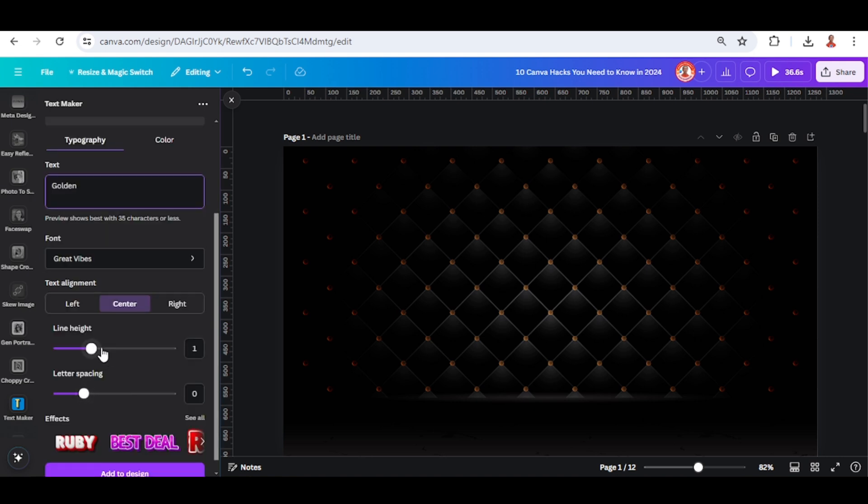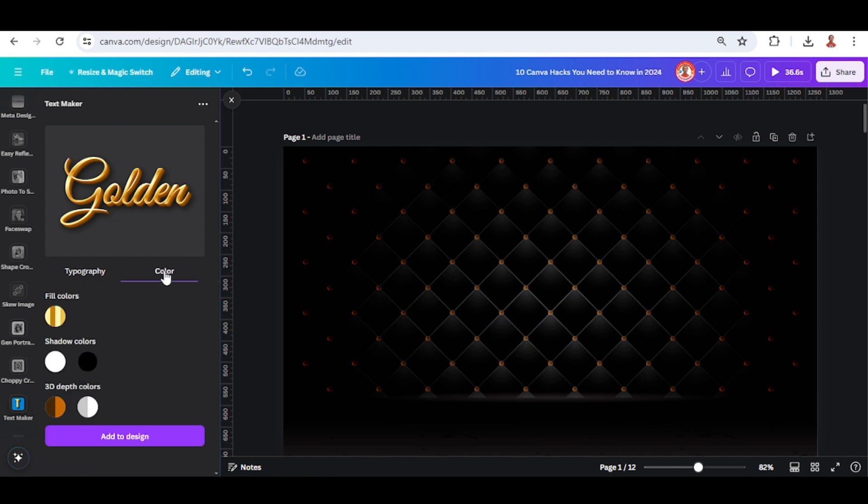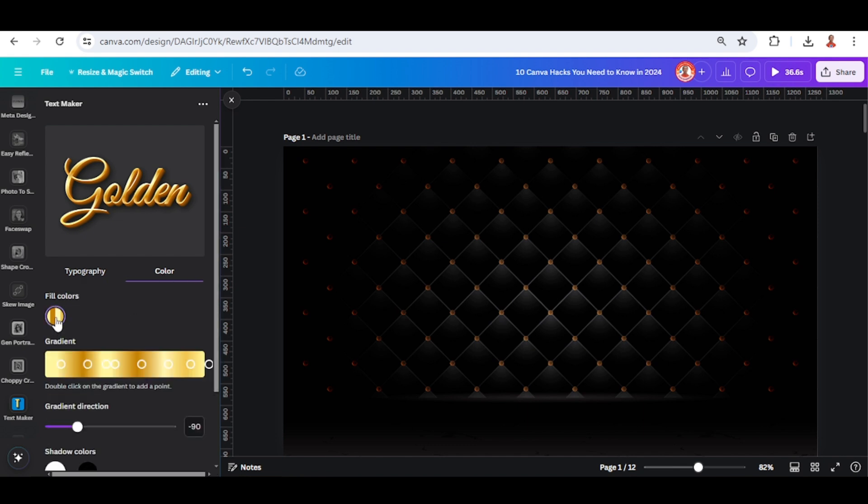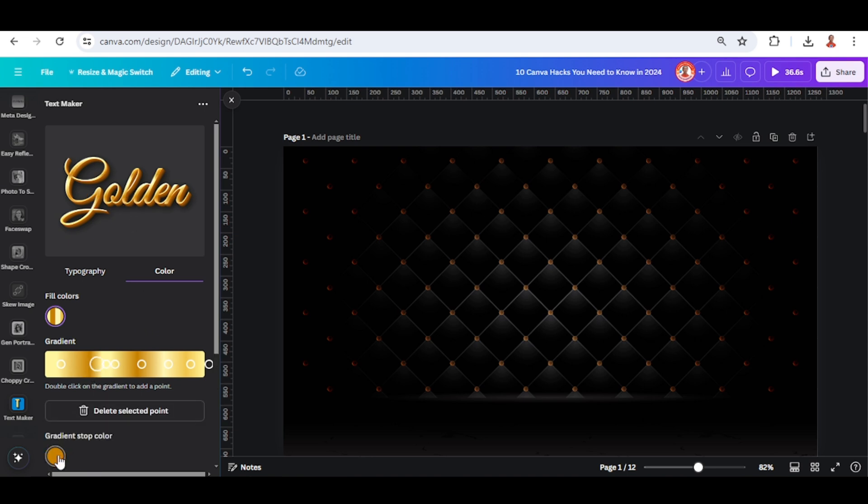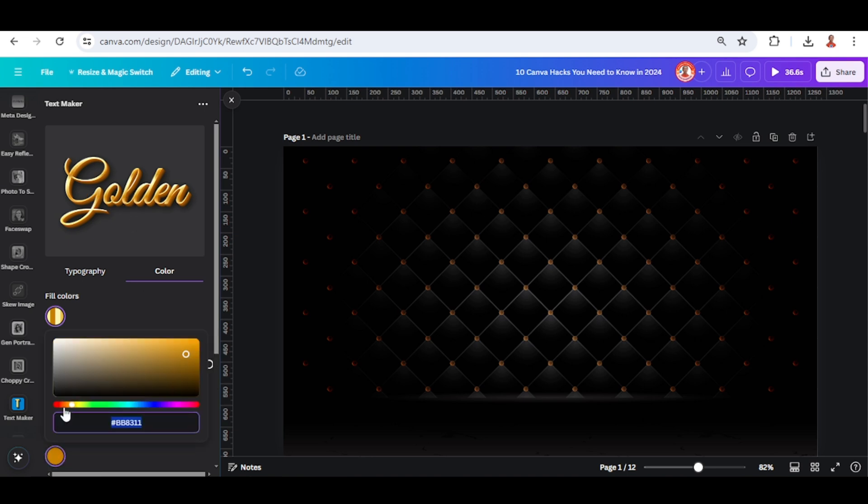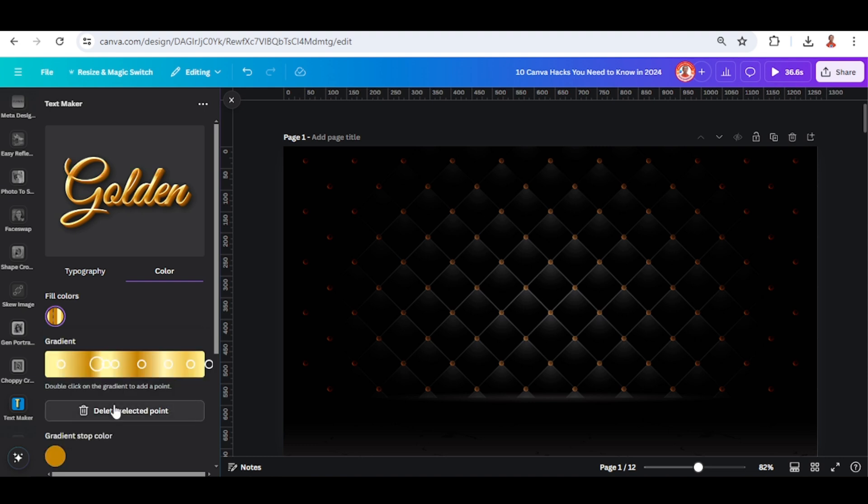Go to color, you can change the color, you can change the fill color. For example, if you want to make this golden red, you can just change to red. Okay, I will keep it like this.